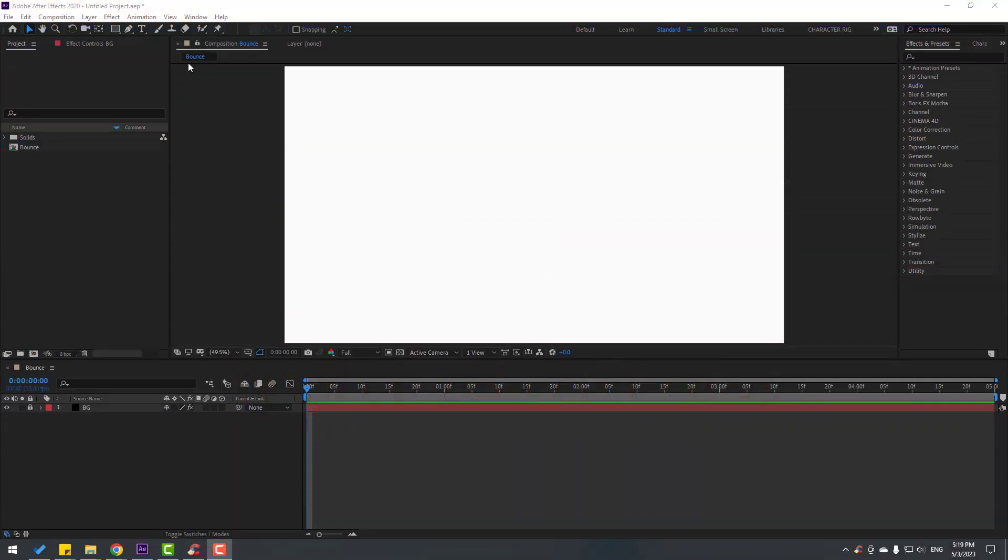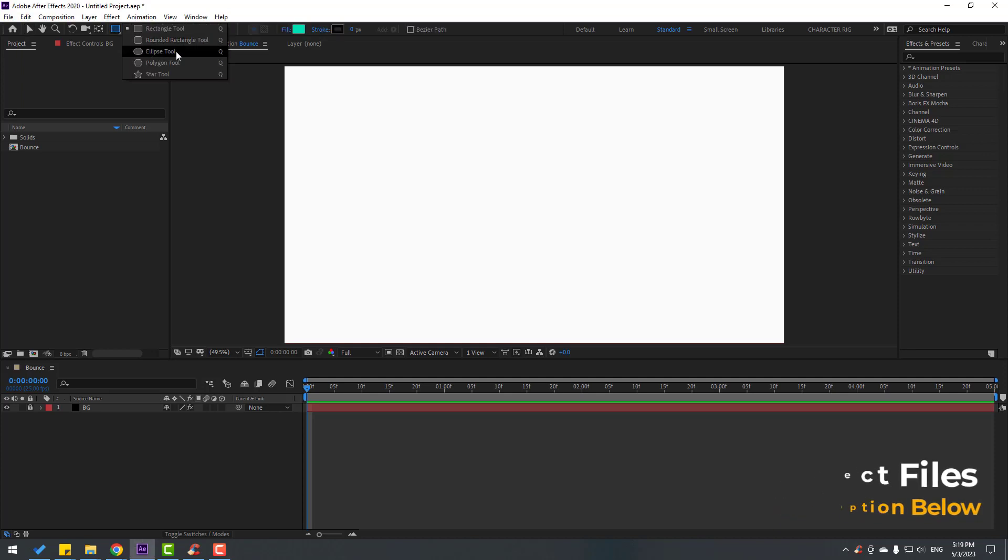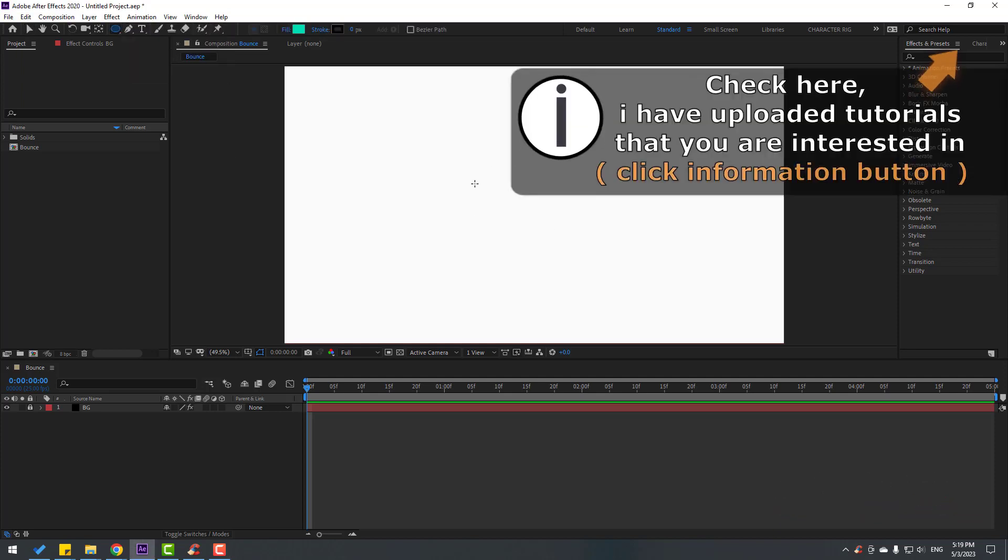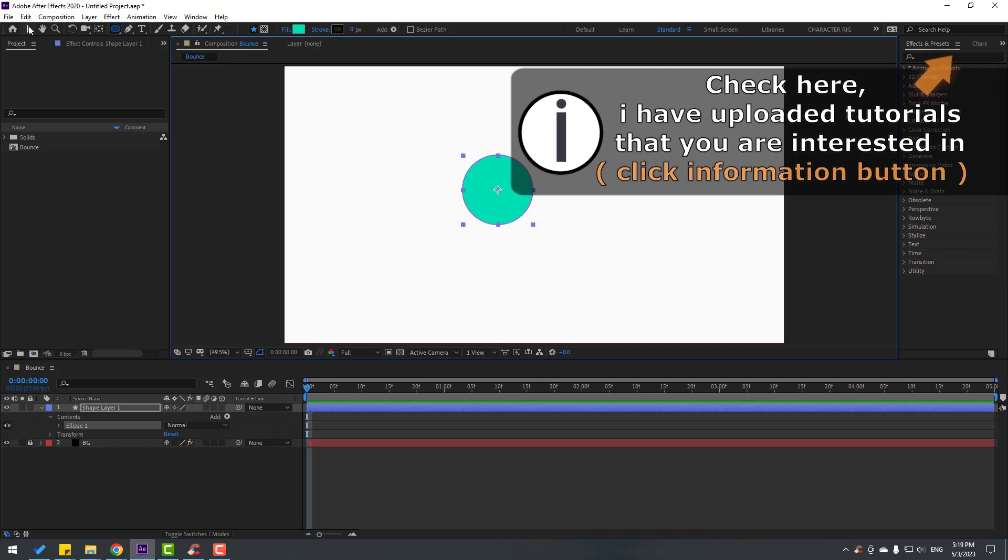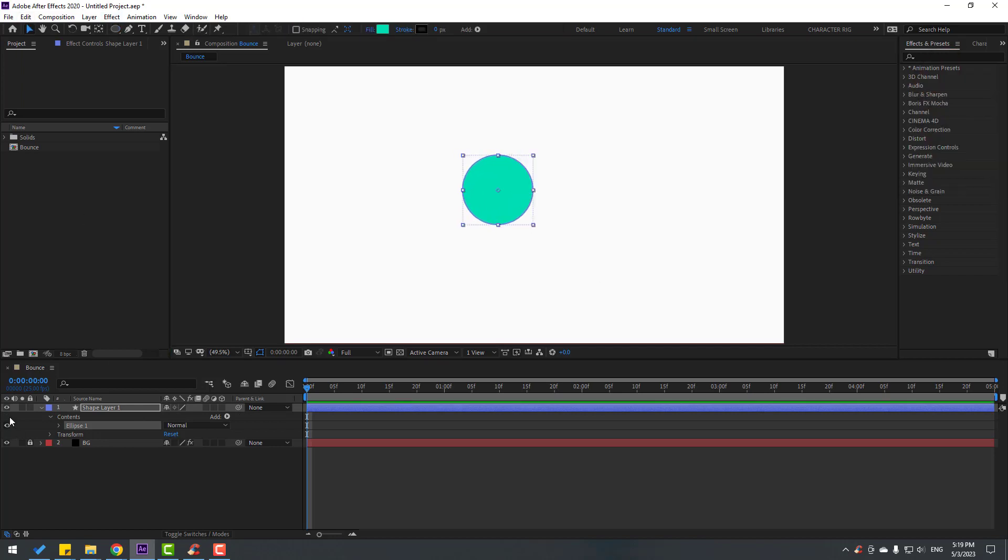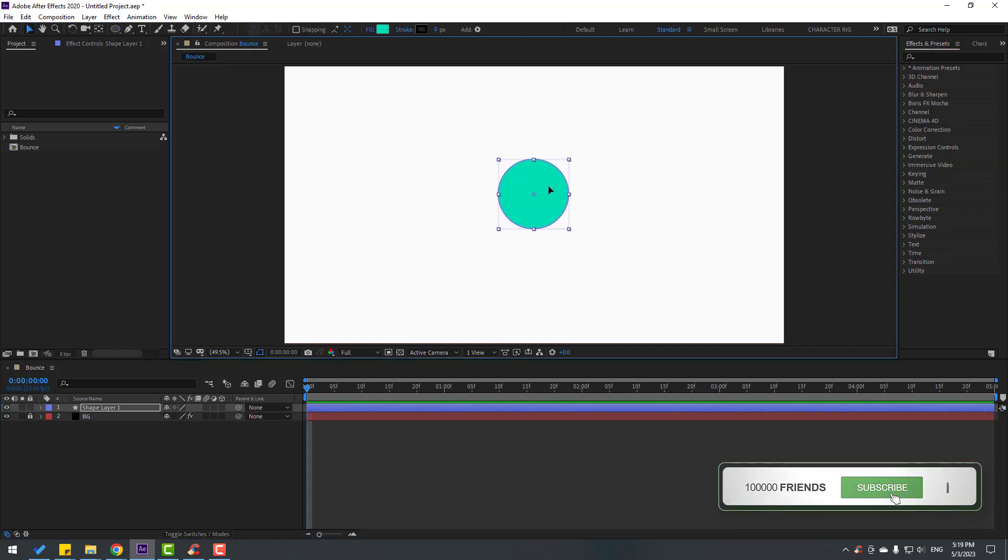First, let's go to shape layers. Hold this icon and create a new ellipse tool. Hold shift and make one ellipse. Click the selection tool and let's move it to center.